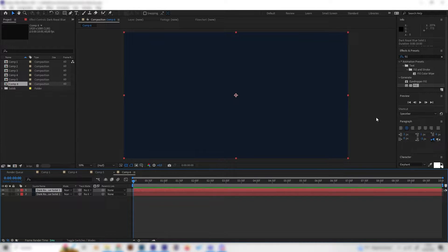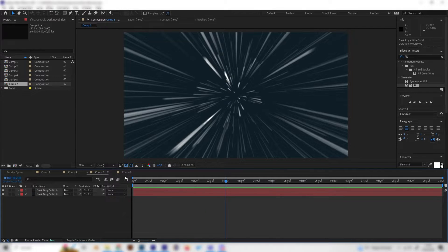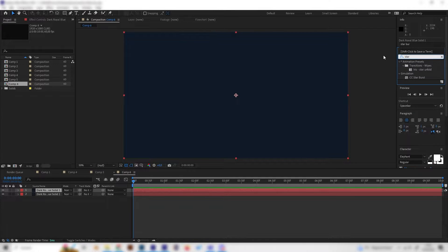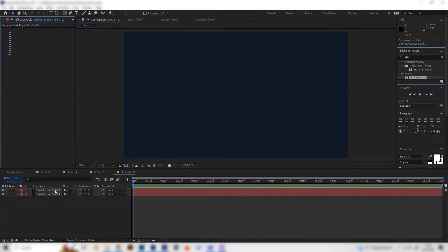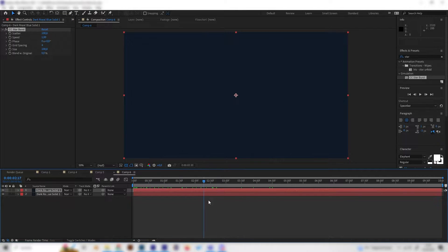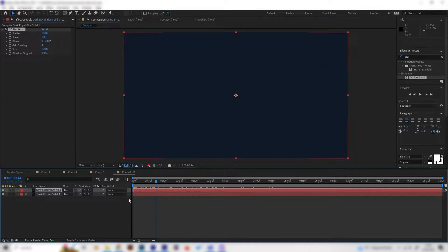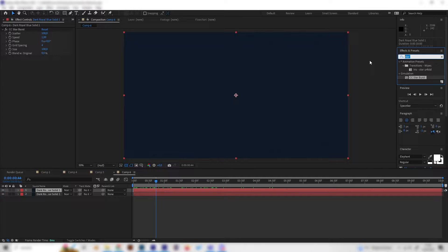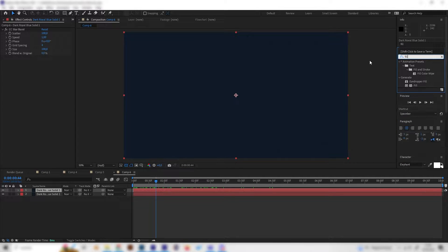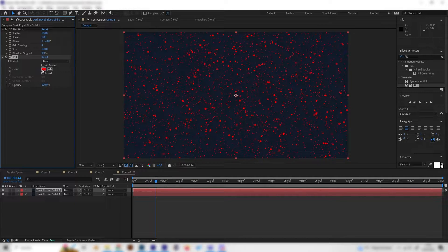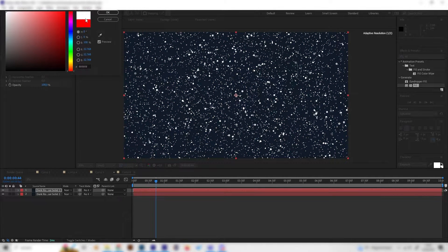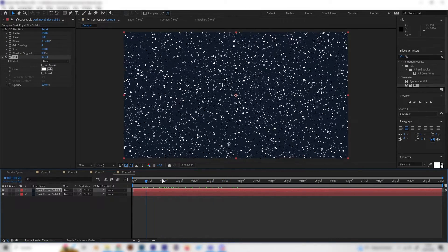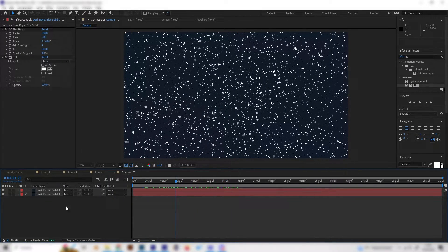The upper layer we will now use for the light speed effect. First of all we need the CC Starburst effect, just apply it on this layer. If we play this animation we can't see that much because it has the same color as our background layer, so let's give it a fill and put a white color into it. Now we can see something for sure.